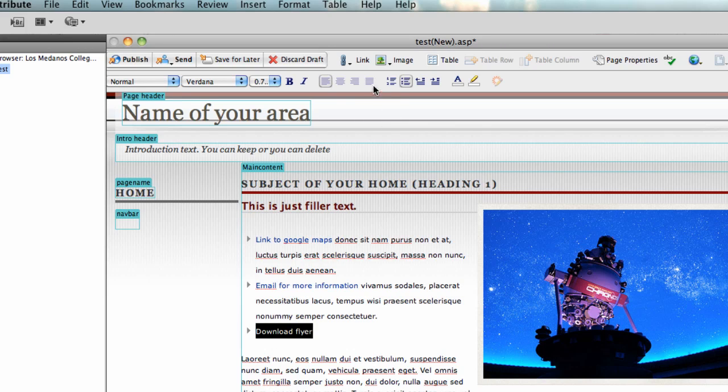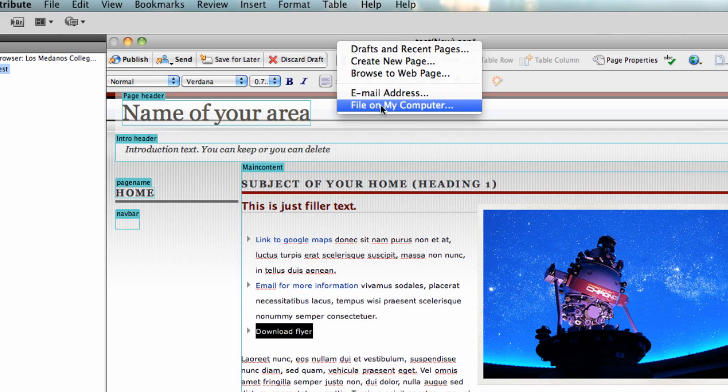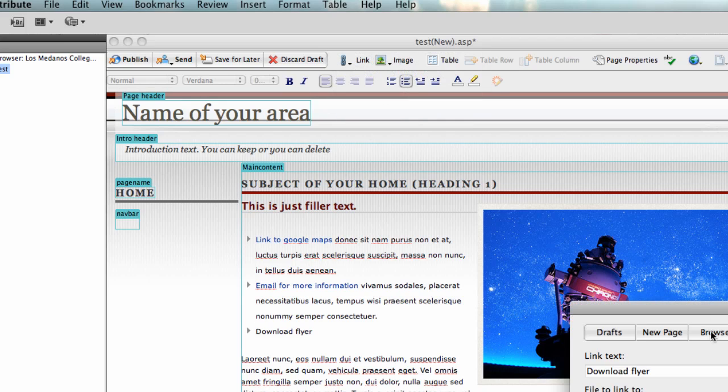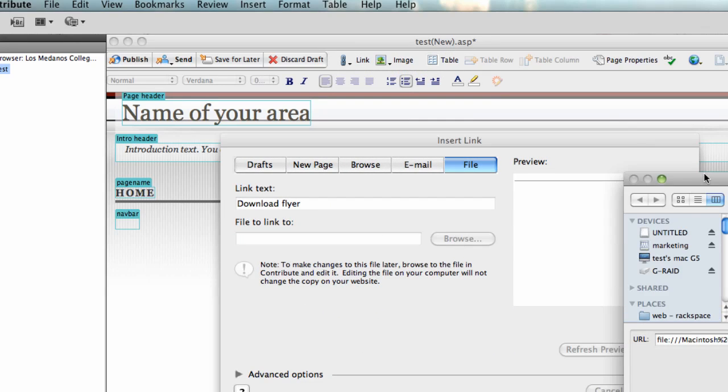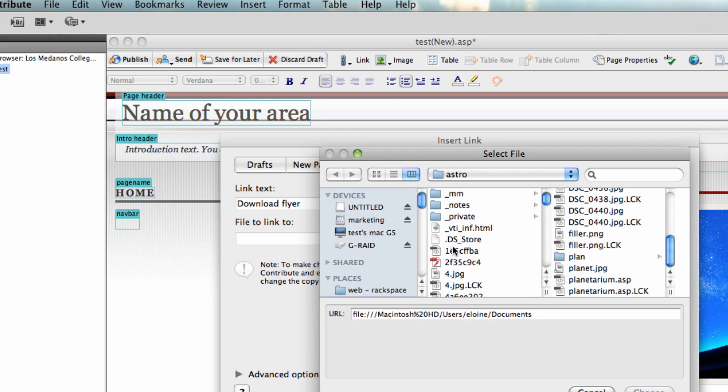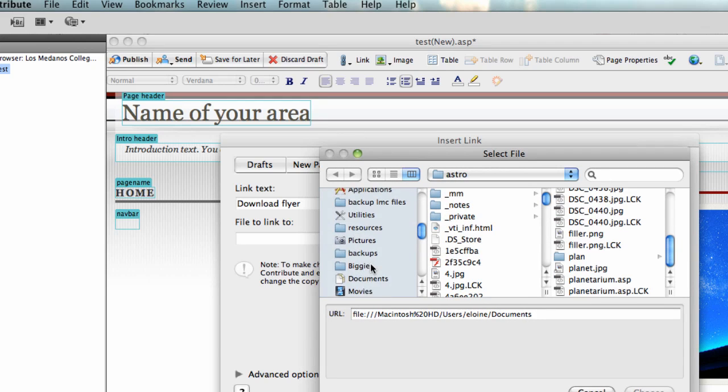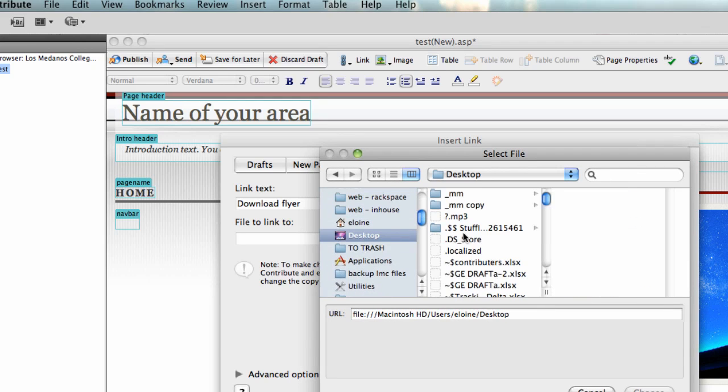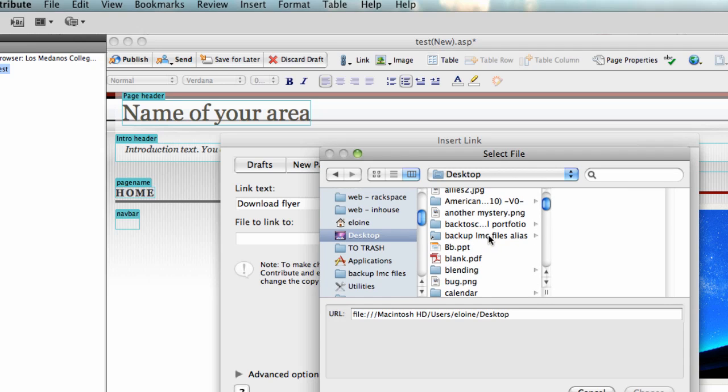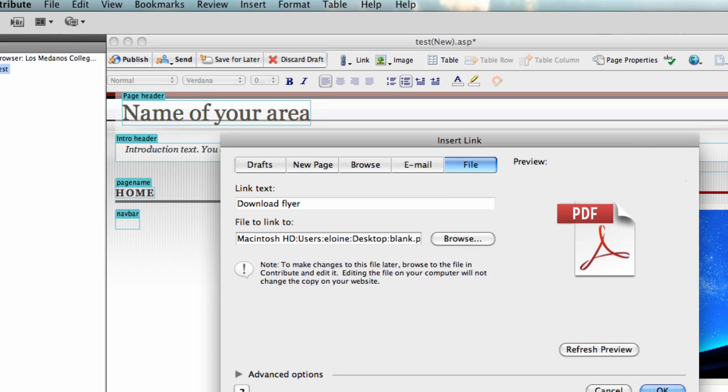Then if I go to linking, and instead this time I'm going to choose file on my computer. It brings up that same box again and I can click browse, and then I can browse to find the file that I want to link to. So let's go to my desktop, and here's a blank PDF - don't know why I have a blank PDF, but there it is. So I click choose, click OK.